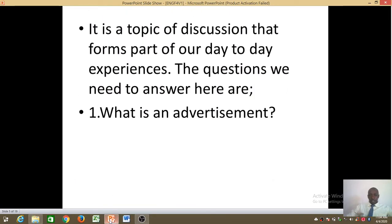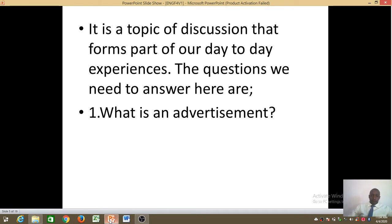This is a topic that forms part of our day-to-day experiences, and the questions we need to answer here are simple WH questions — I want to call these leading questions for us to understand this particular topic. The first WH question we want to ask ourselves is: what is an advertisement?